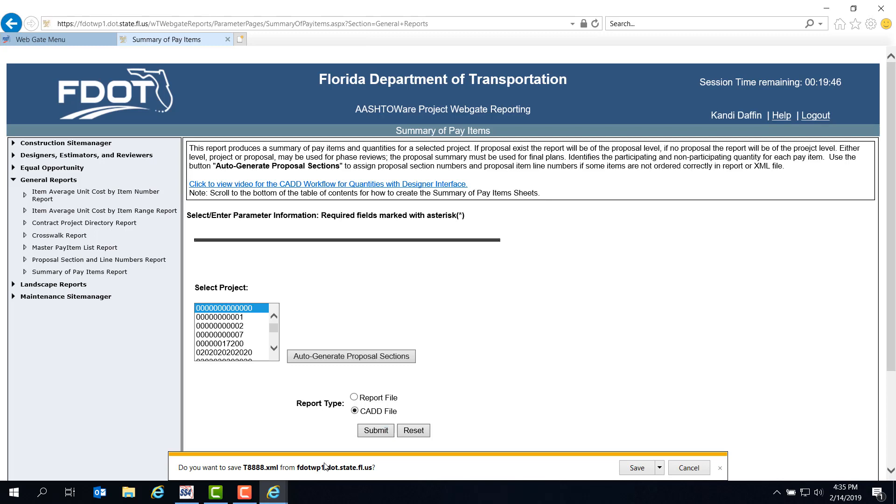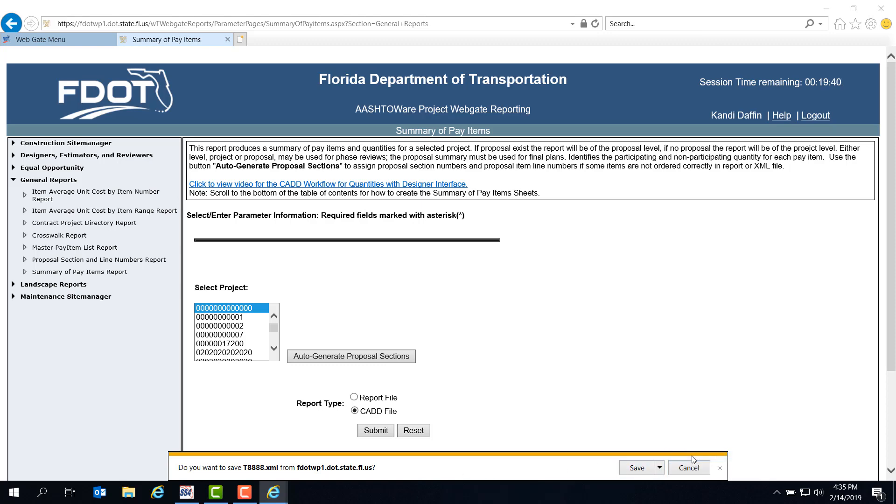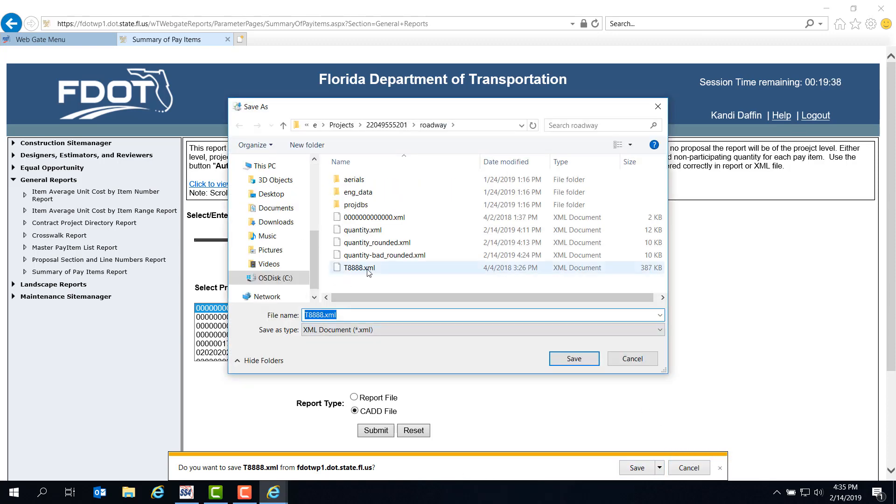You should see the save bar at the bottom of your screen. Notice that the file name for this XML is the proposal number, not the project number. You want to make sure that there is a proposal number assigned to your project before creating this report for final plans. Be sure to click the down arrow beside Save and select Save As. Verify that it's the correct project and discipline folder. You'll see that there's already a copy of this XML in the dataset. I've included it so that you can practice the next step and go through the steps of creating the Summary of Pay Items. Don't forget to log out of the WebGate reporting page when you're done with this step.